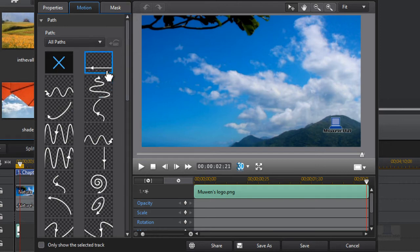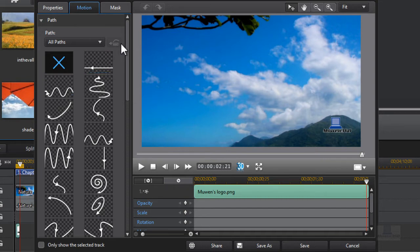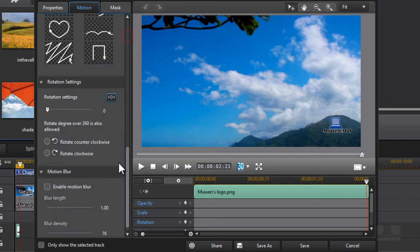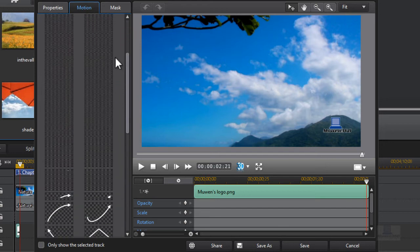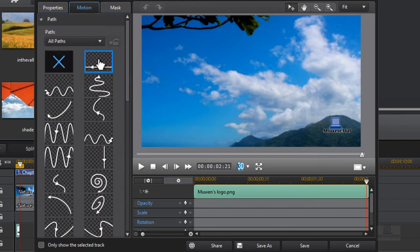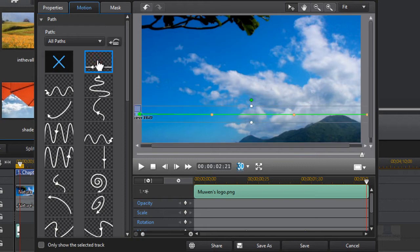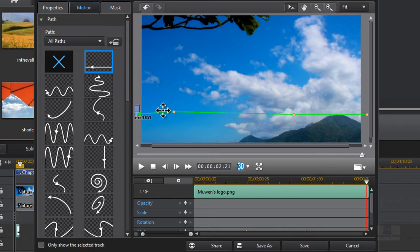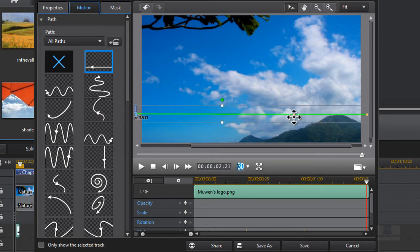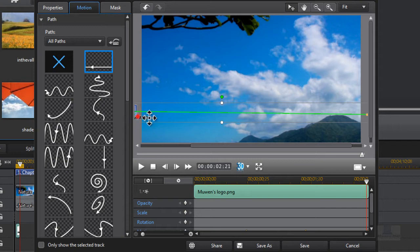So basically how motion blur works, you need to have something that's moving fast and that's how it works. If you don't have anything that's moving, how are you supposed to blur the motion? You have to have motion. So first I'm just going to make the path.